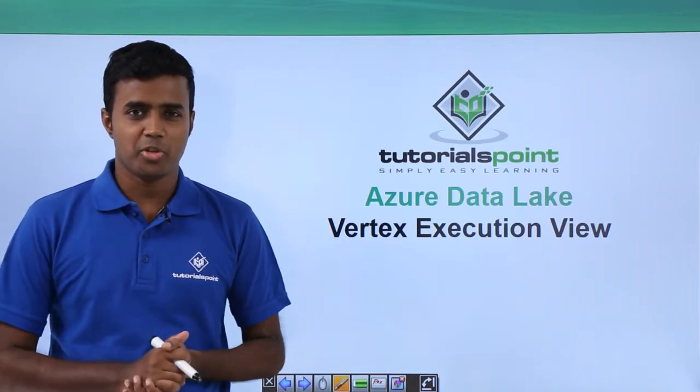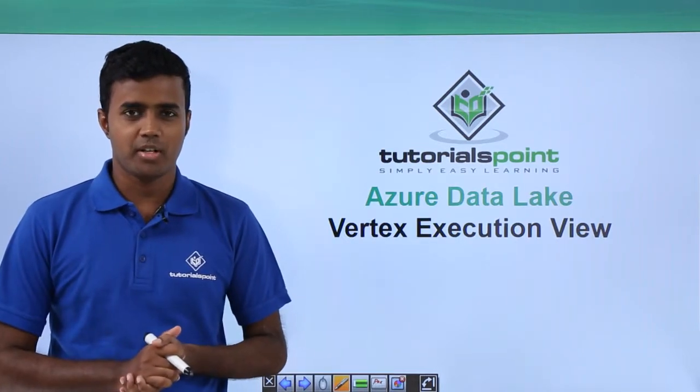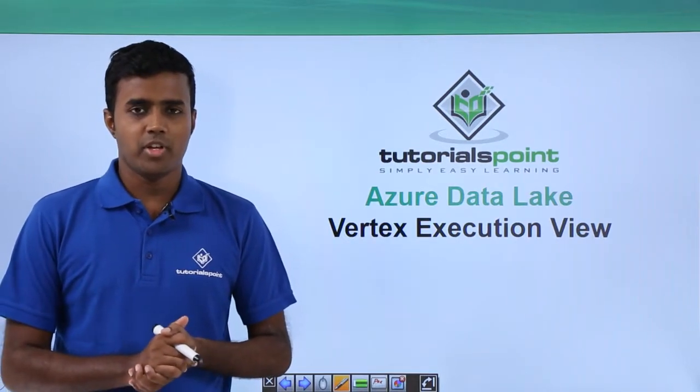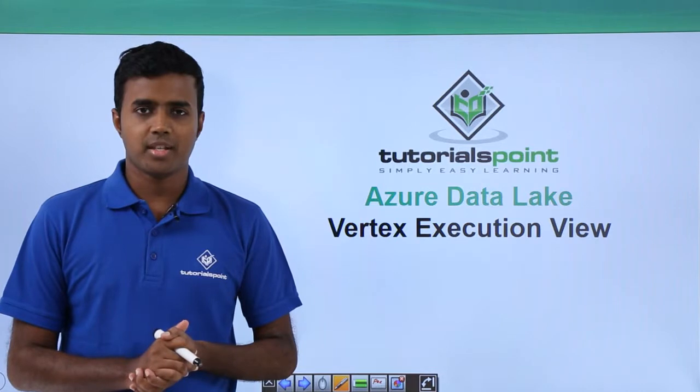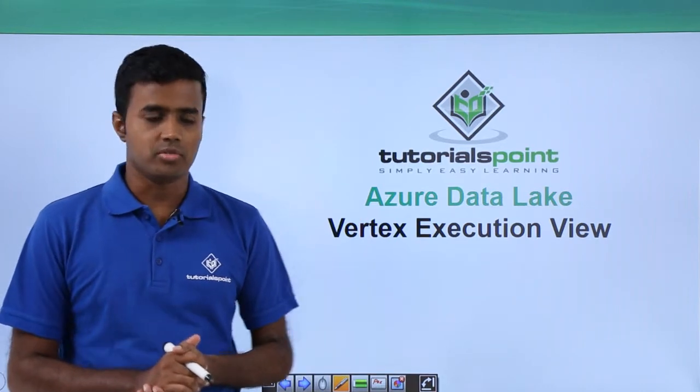Hello friends, welcome to TutorialsPoint. In this video, we will talk about vertex execution view.